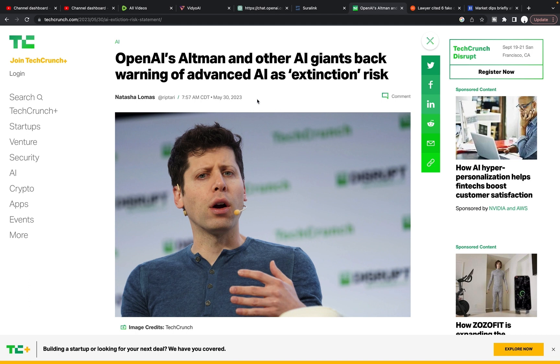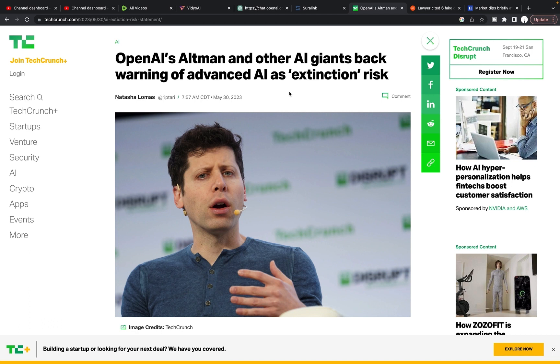If a tweeted image has the potential to take a ding at the stock market like that, imagine what a full on news organization would do. And if you think that news organizations are checking their sources before they send them out, you have not been a part of the conversation the past couple of years.